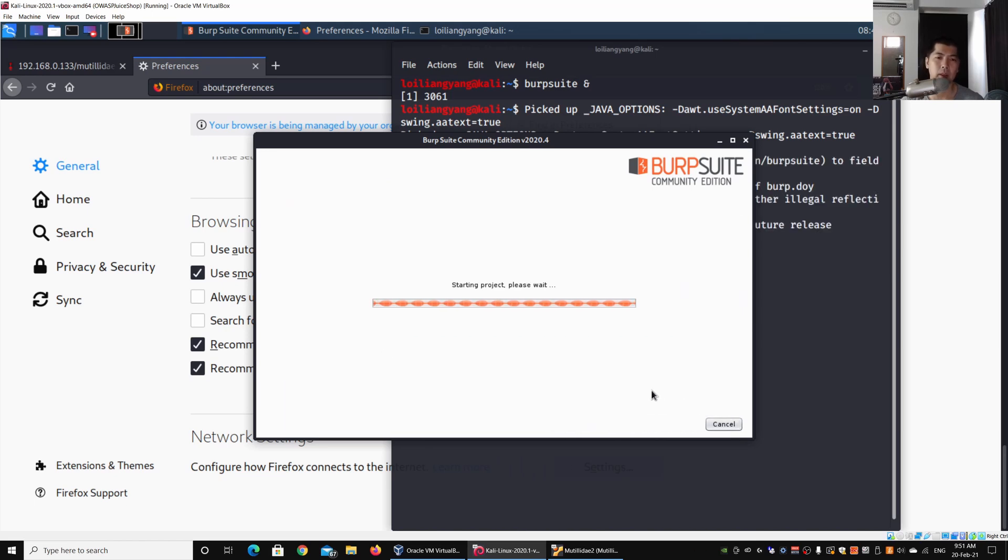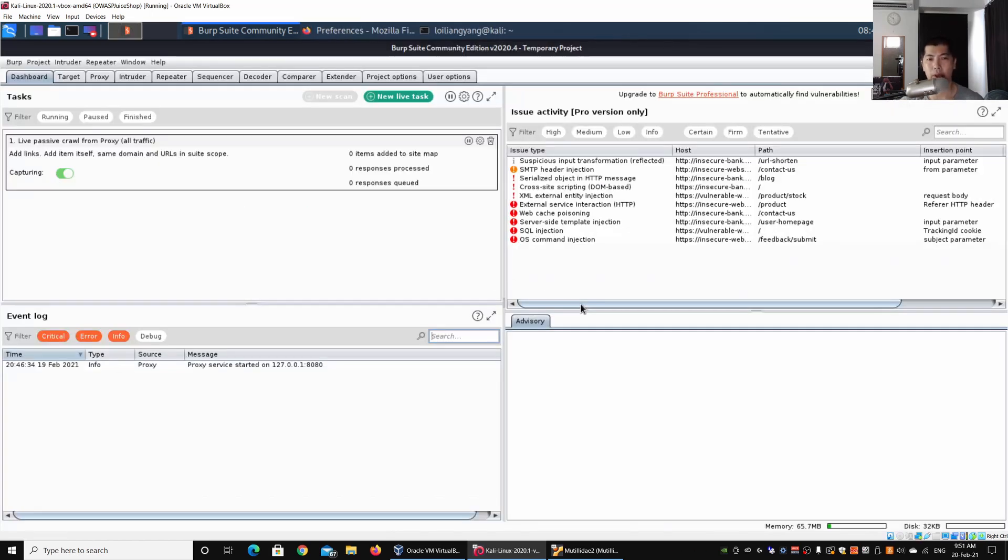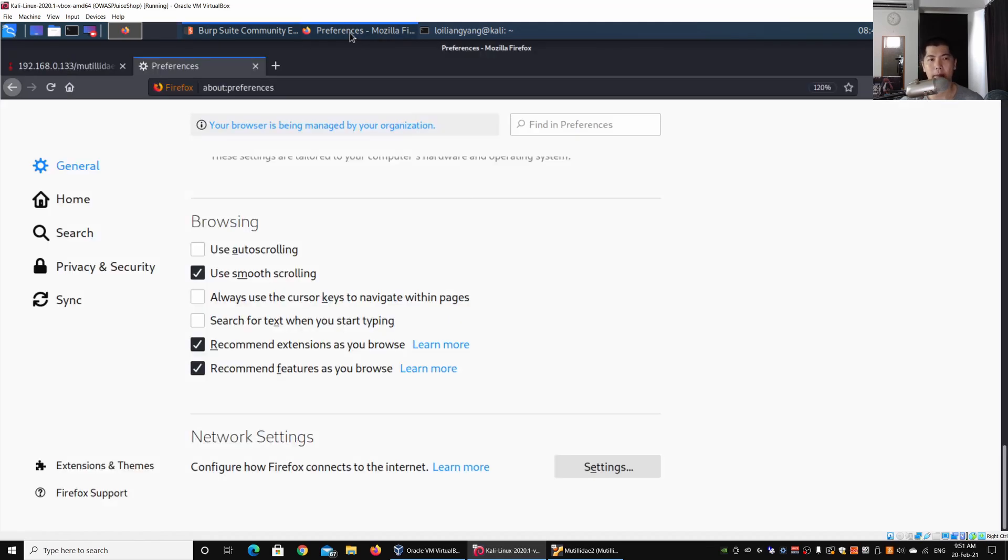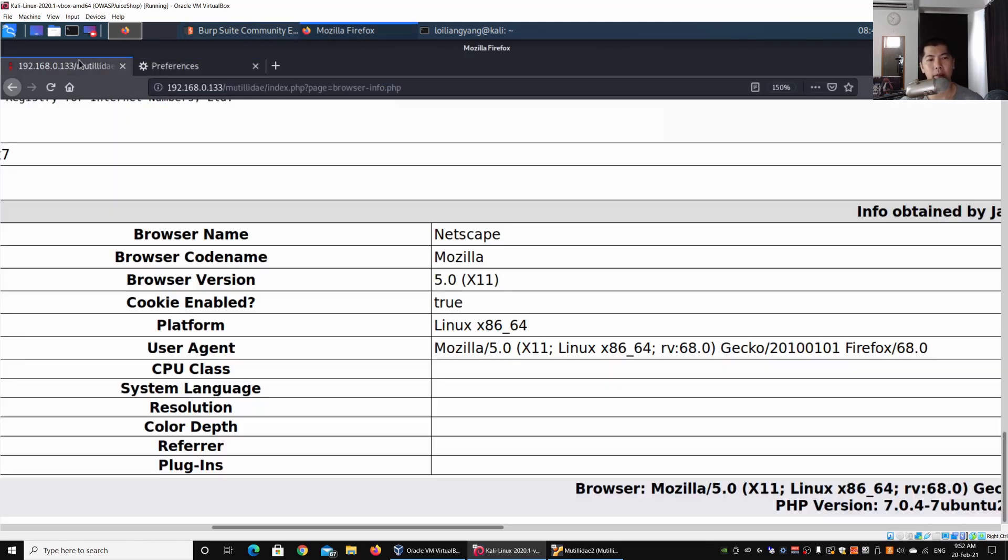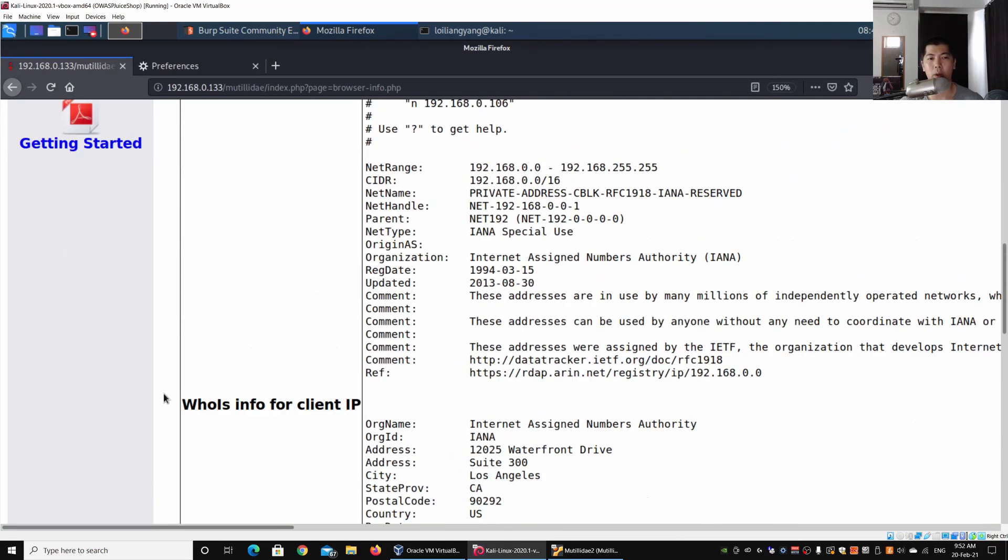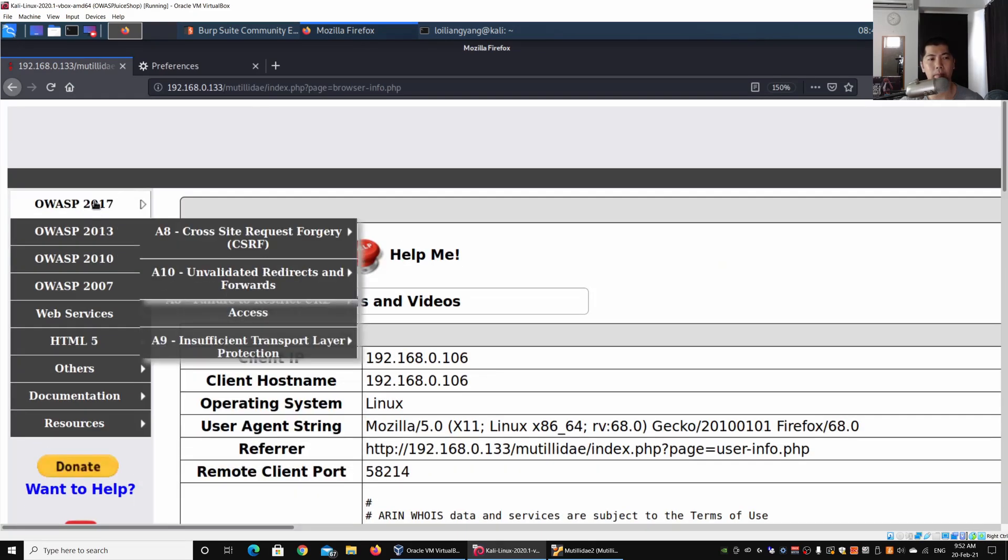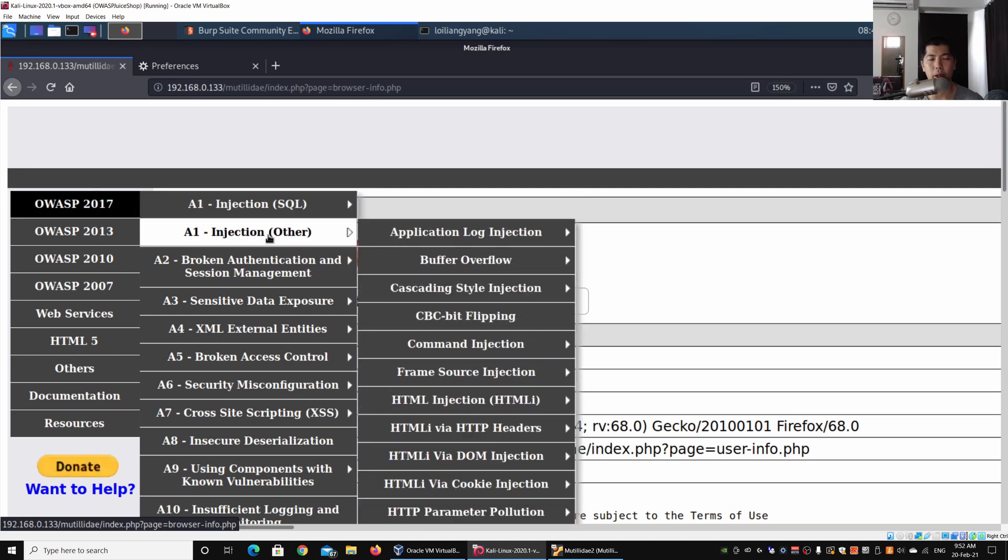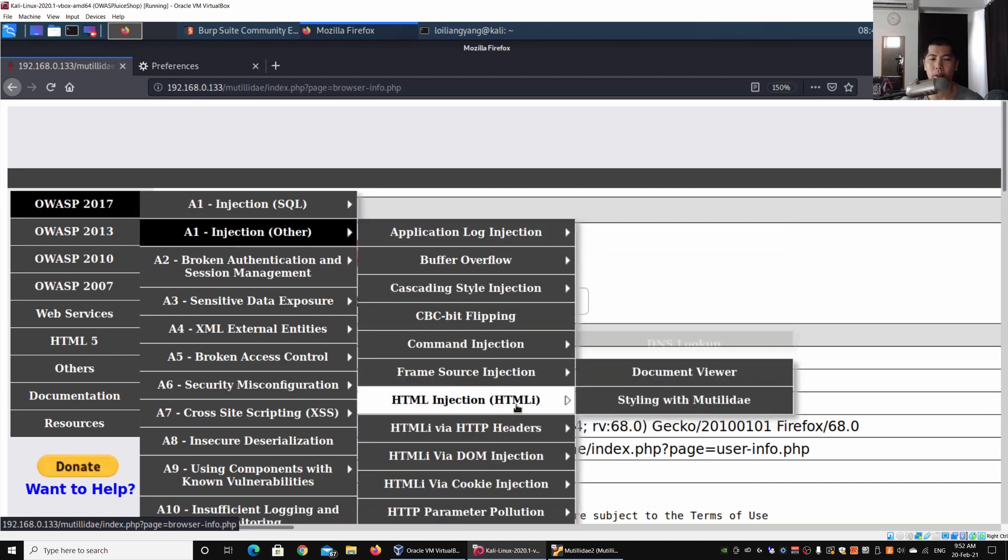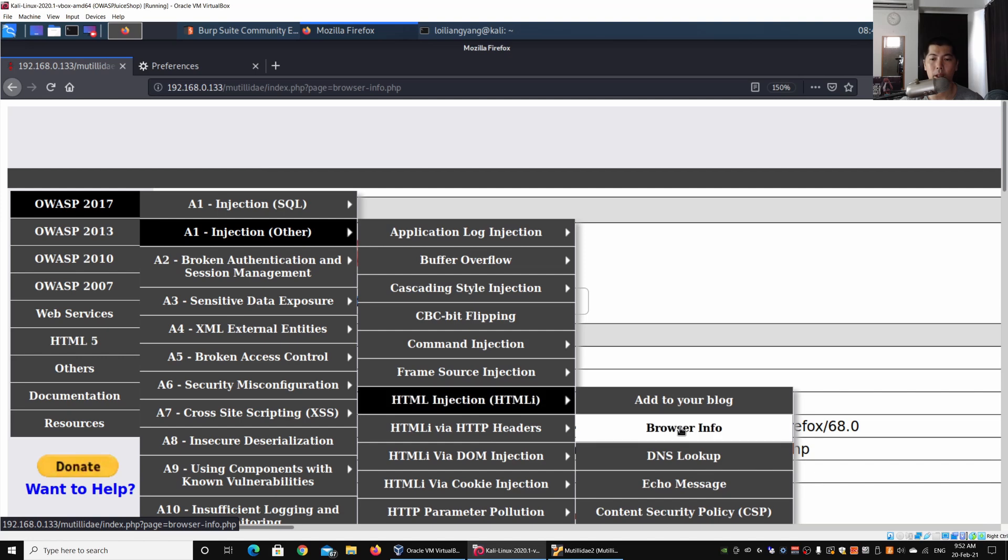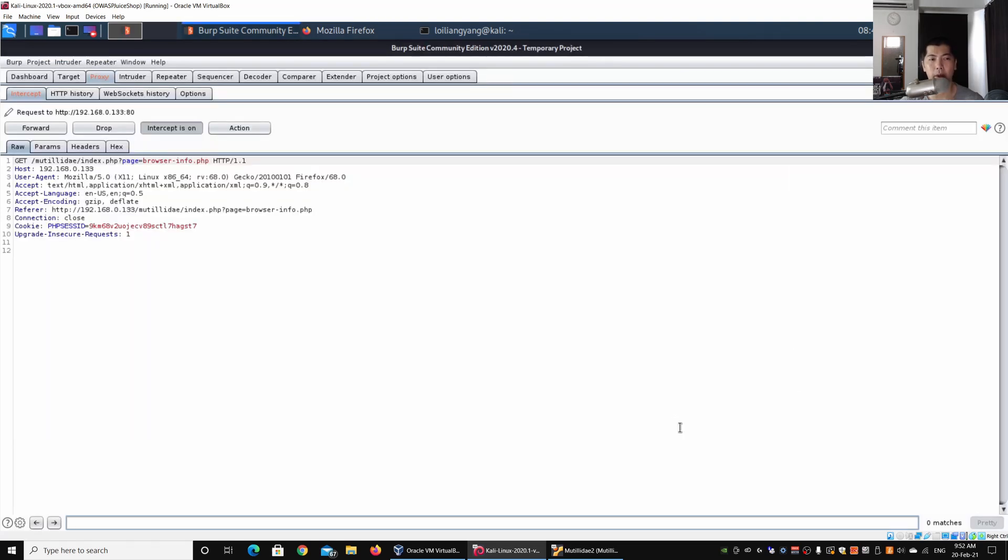We're starting the project and we can go ahead and click on the Proxy. Ensure the intercept is on, and I can go back into Firefox. I can go back and scroll all the way back to the top, OWASP 2017, A1 Injection, HTML Injection, and click on the browser info.